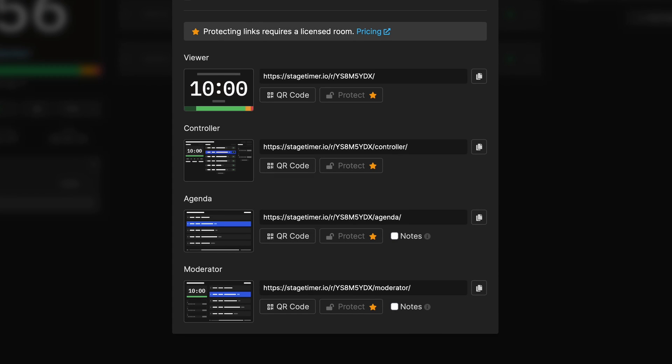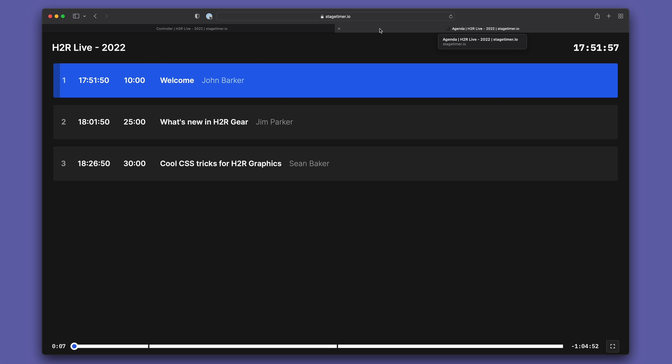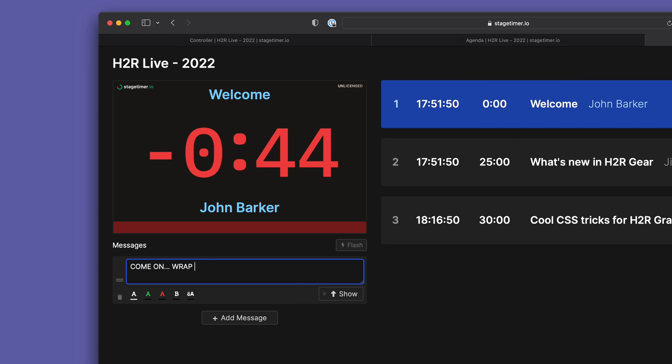The agenda page has now been reworked and split into two separate pages instead, agenda and moderator. Agenda gives you a list of timers so you can keep track of your event, whereas the moderator page lets you hand over some controls to a moderator.